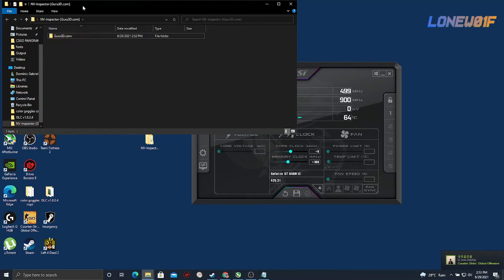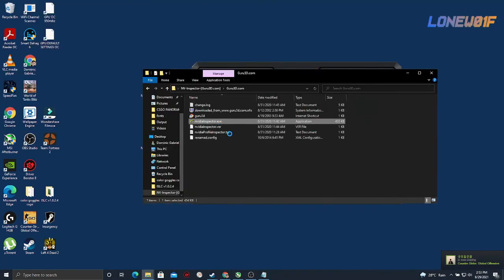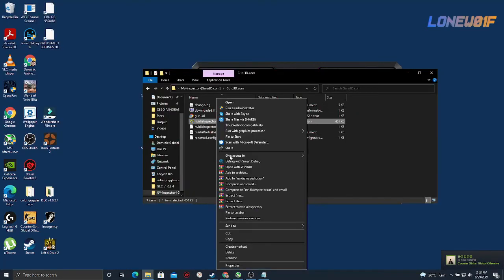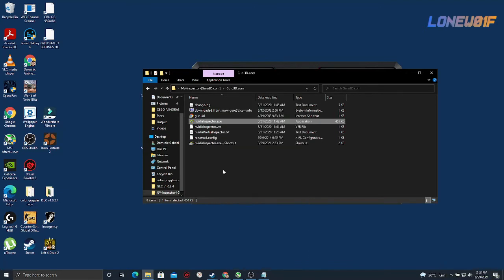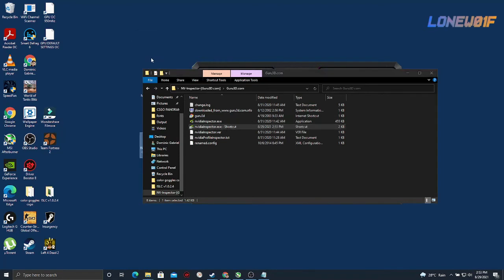You go back to the folder, right click on the NVIDIA Inspector, create shortcut, and drag the shortcut here on your desktop.